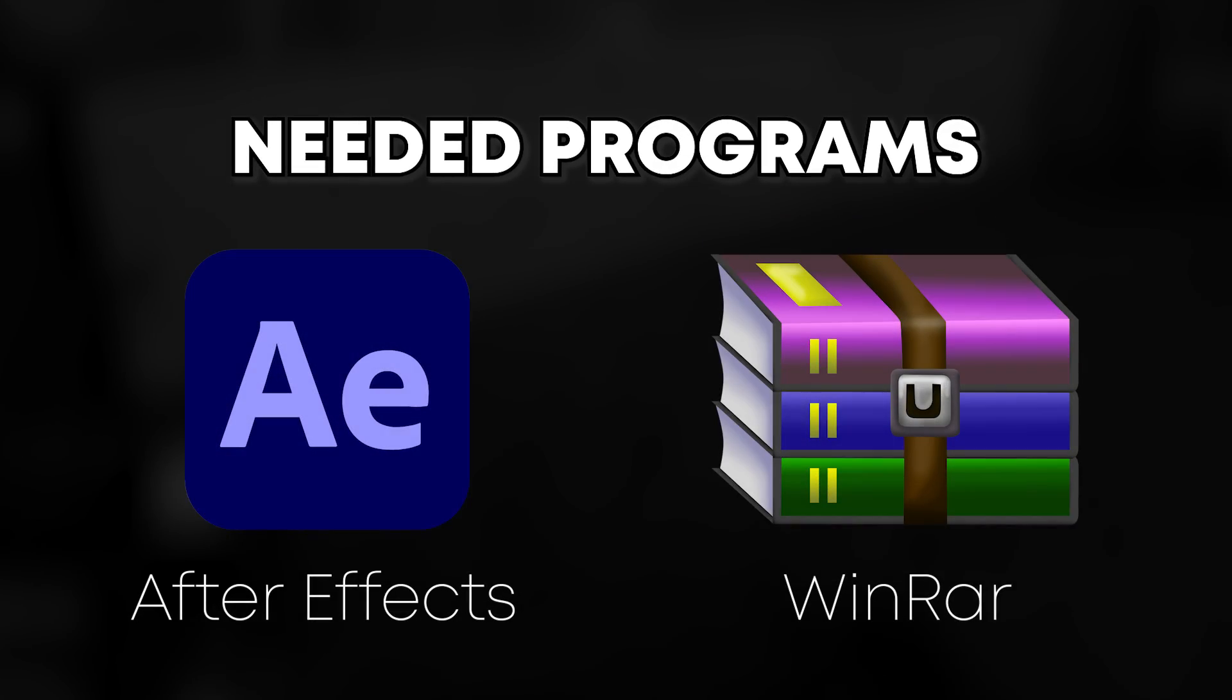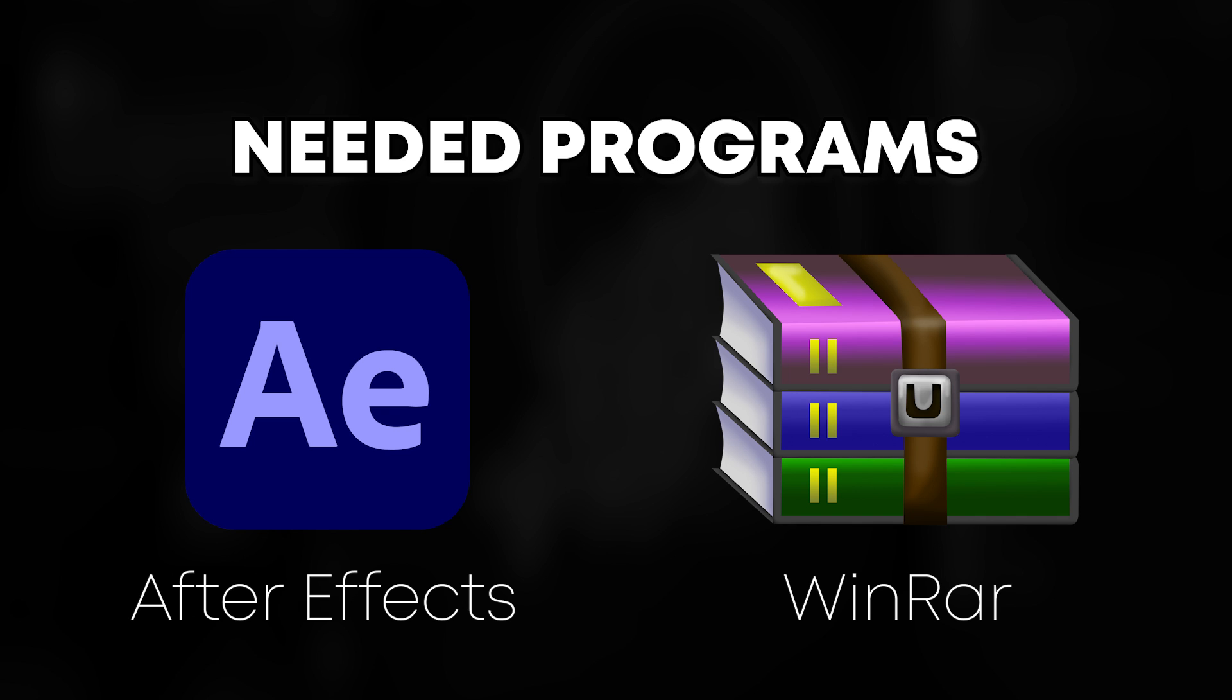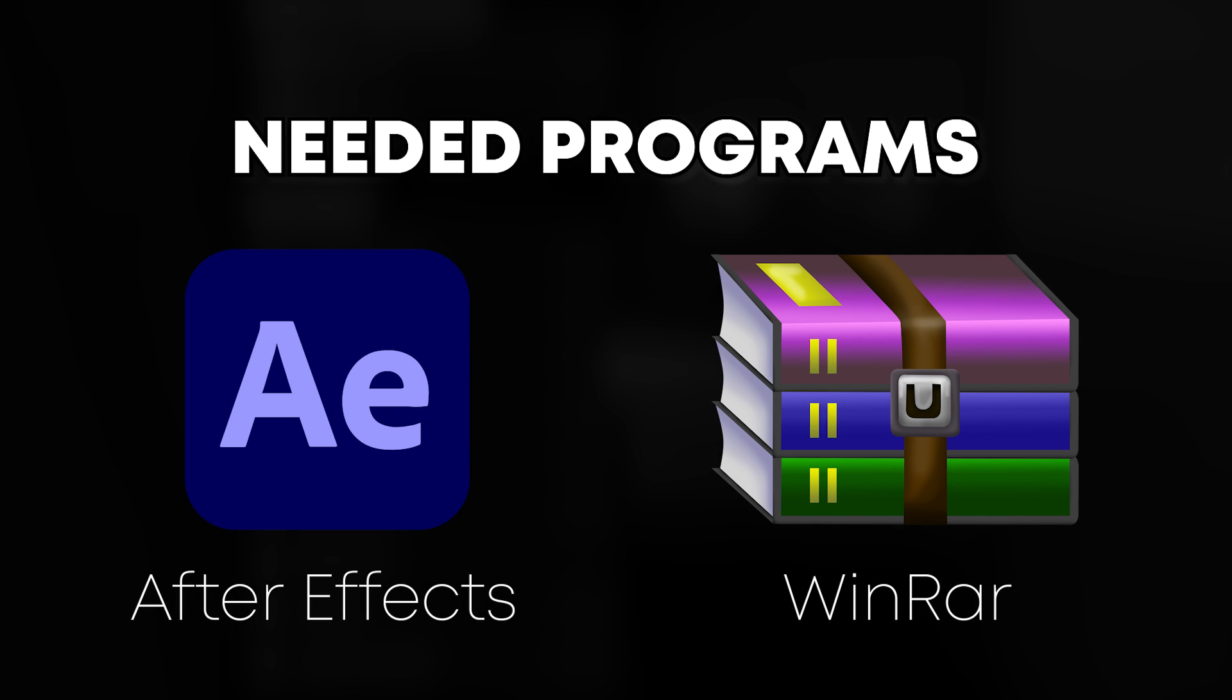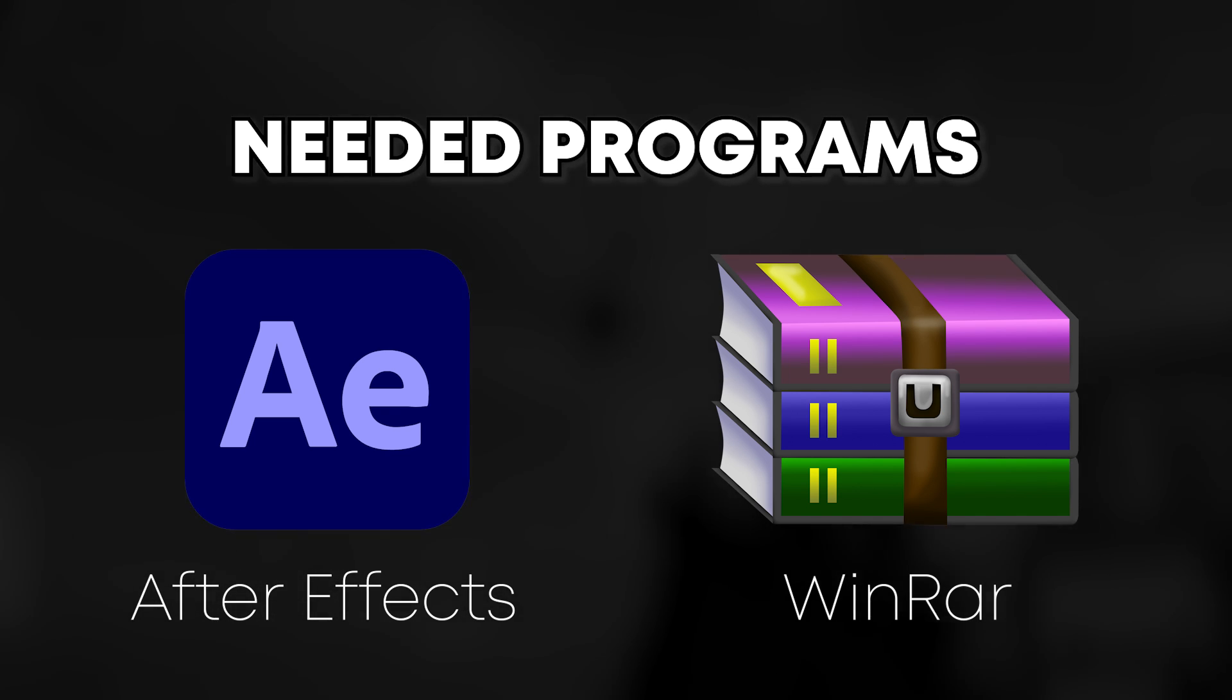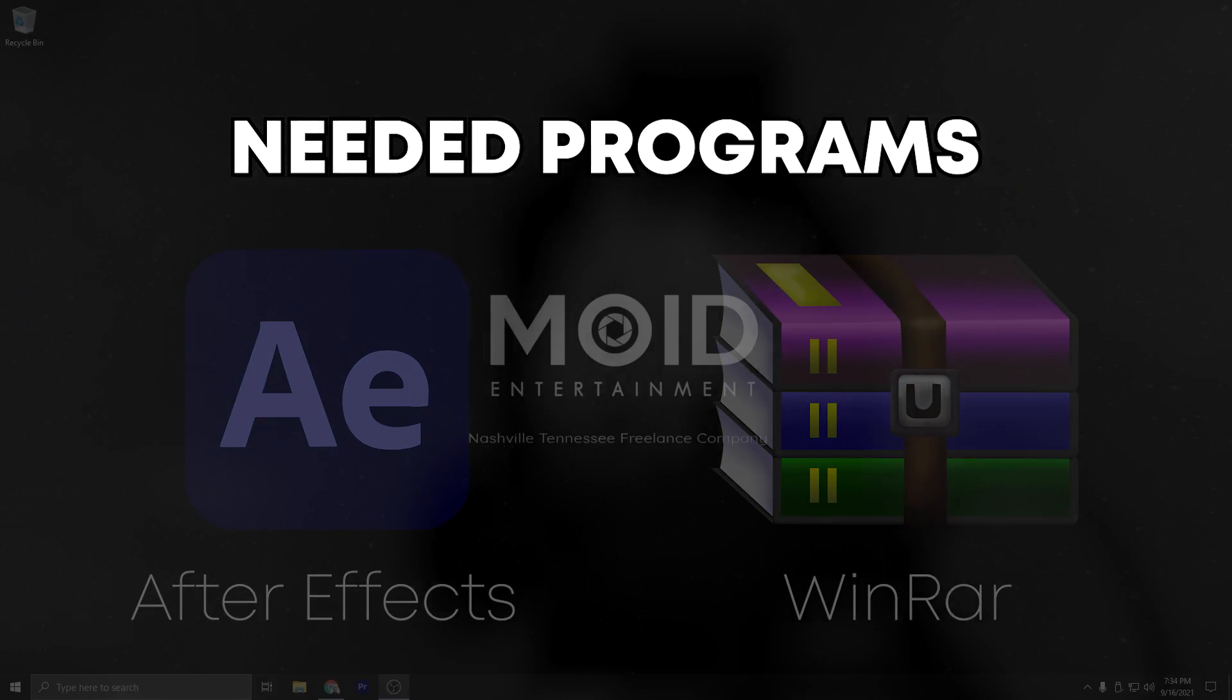The needed programs for this tutorial will be After Effects and Winrar. I will have the download links in the description for both of them.